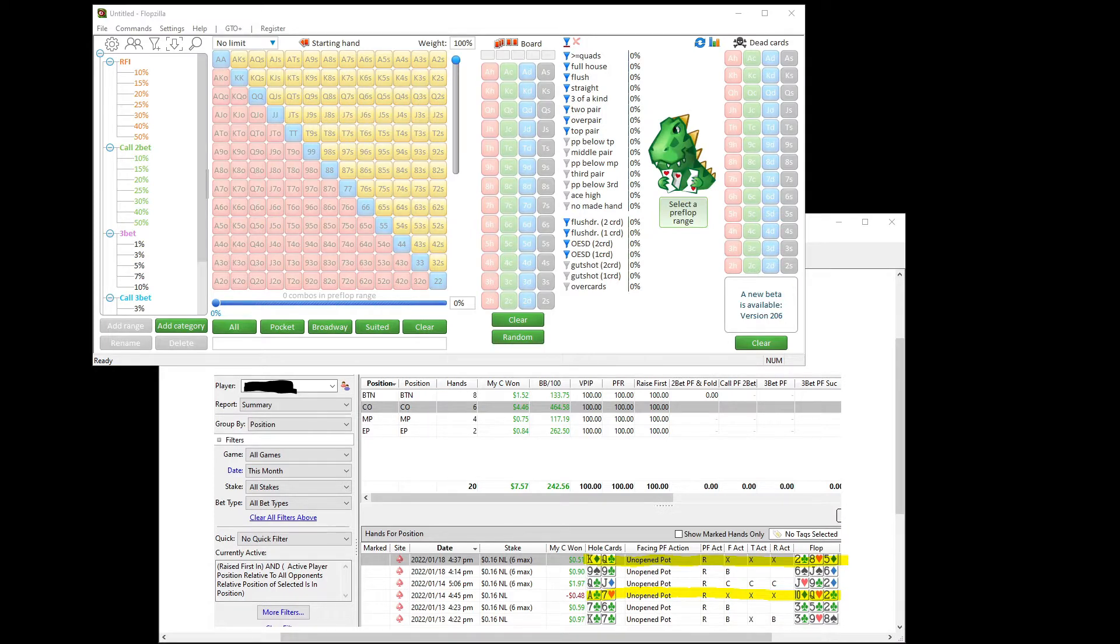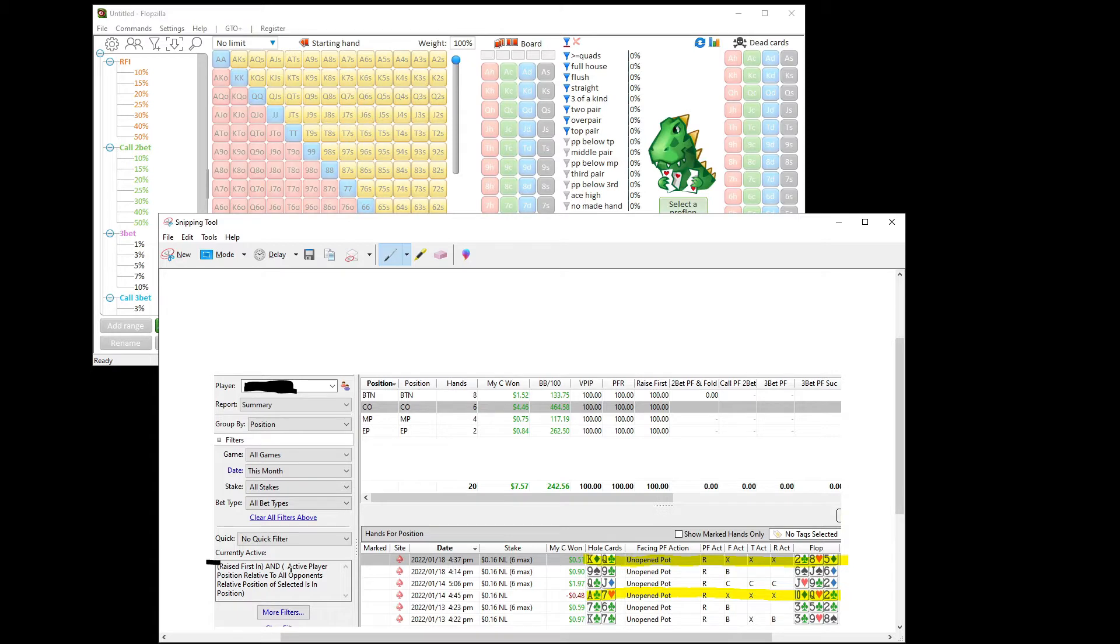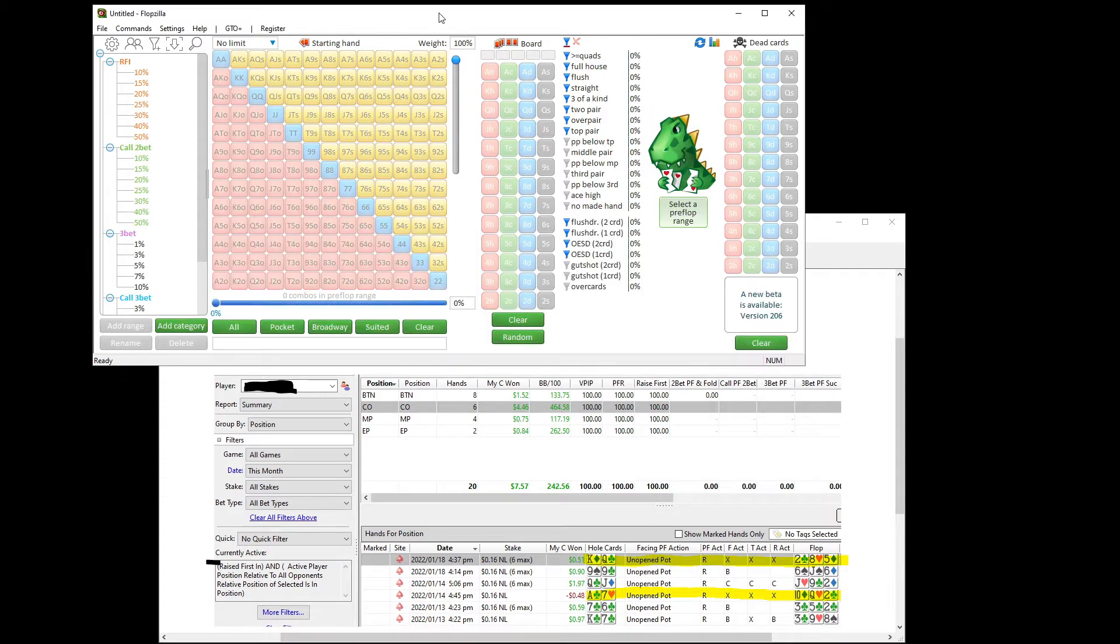So I had a one-on-one session with a student earlier and this is his database right here. You can see we filtered for raised first in and he was in position on the flop because we're working from easiest to more difficult. The easiest spots to bluff are when you're in position against one of the blind callers and that's what we have here. Found two different hands where you can see on the action he decided to check instead of c-bet in these two opportunities. So we whipped out Flopzilla Pro and I'll go through it with you right now.